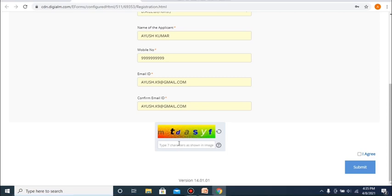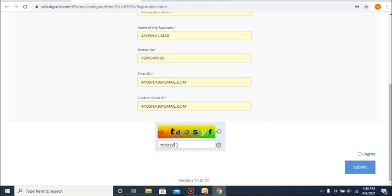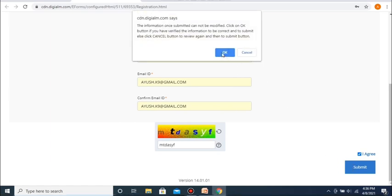Once you have successfully validated the OTP, you are to once again enter the text given to you in the captcha. After which, you are to check the checkbox that says 'I agree', and then you can submit all of this information and proceed to the next step of the registration. You will be shown a text box to confirm the information you filled, after which you can click OK and move on to the next step.